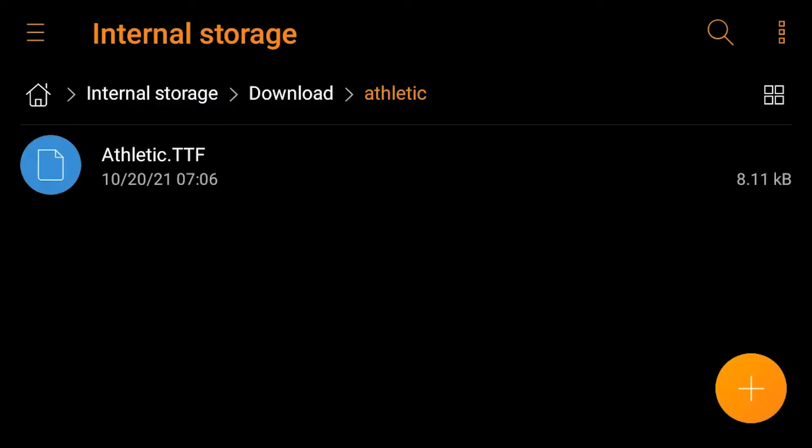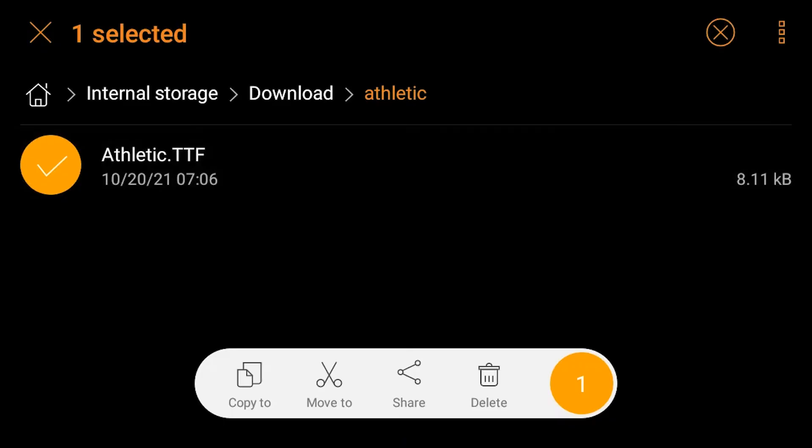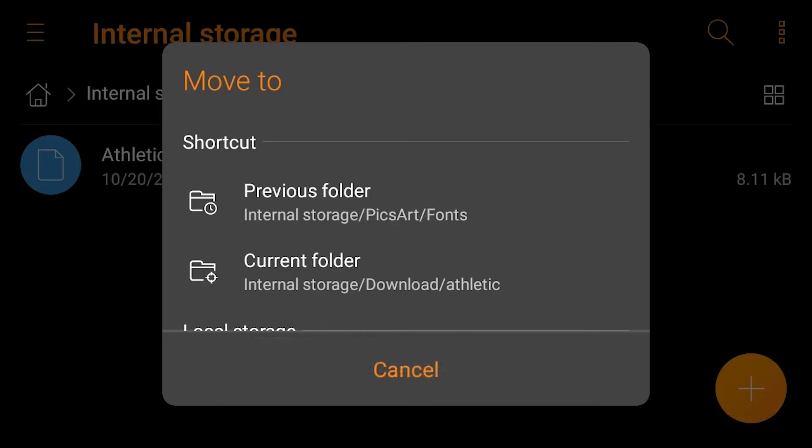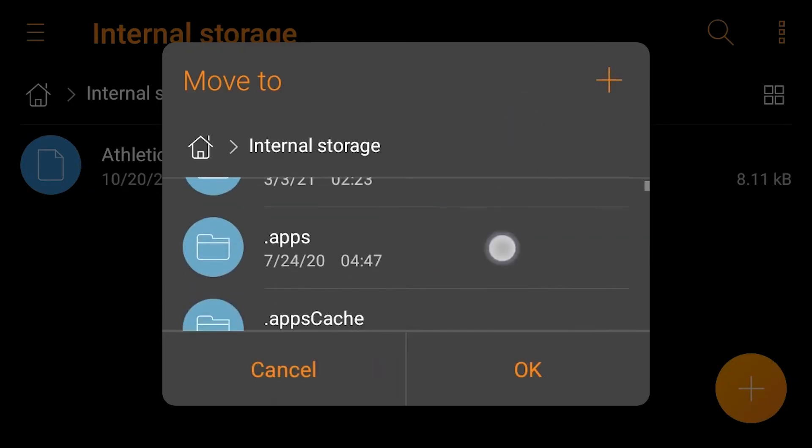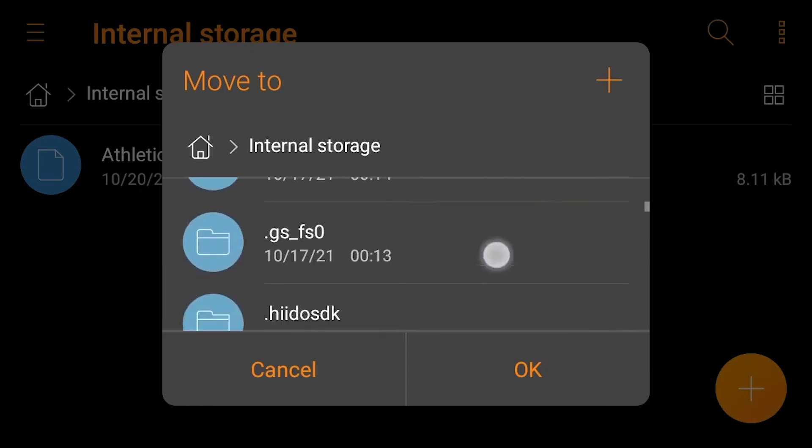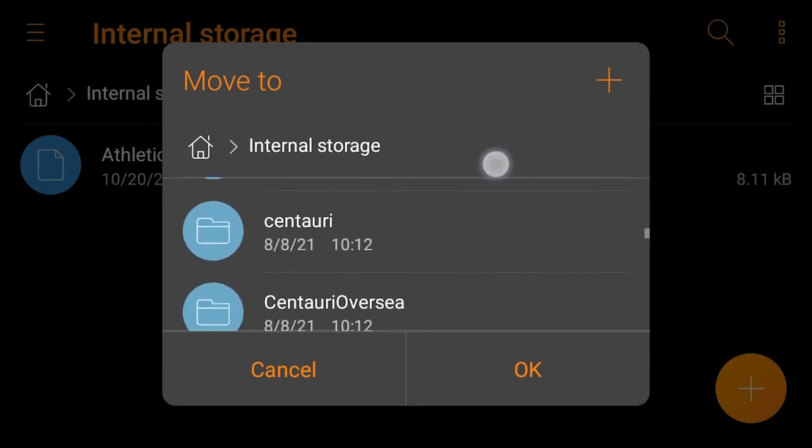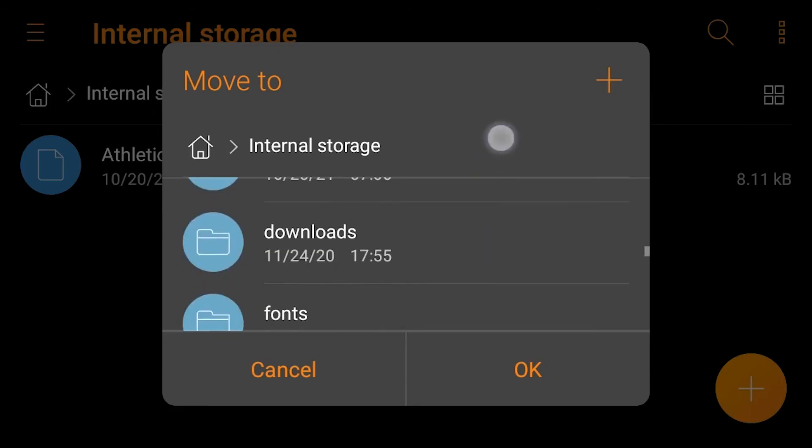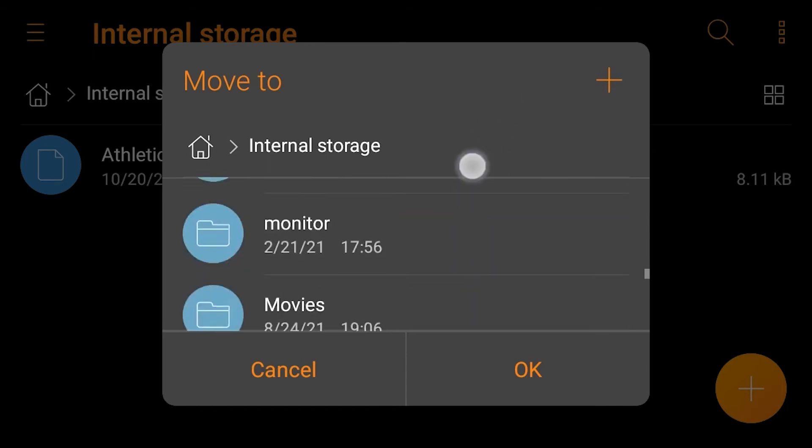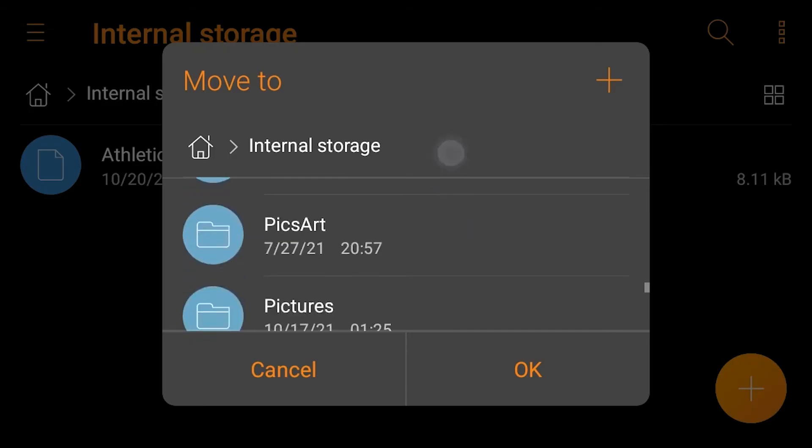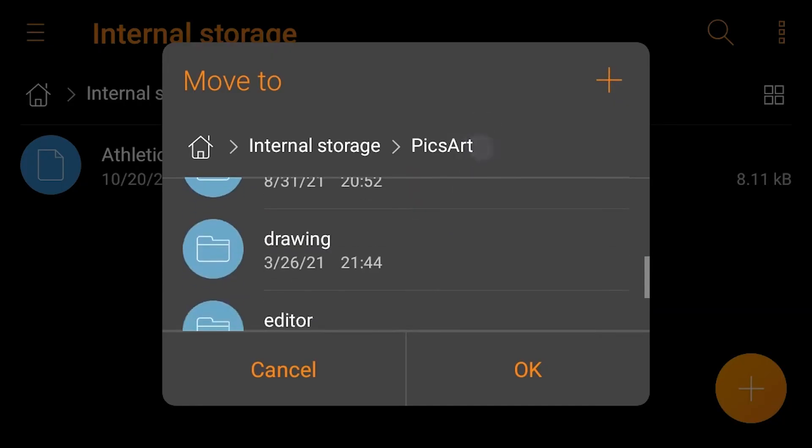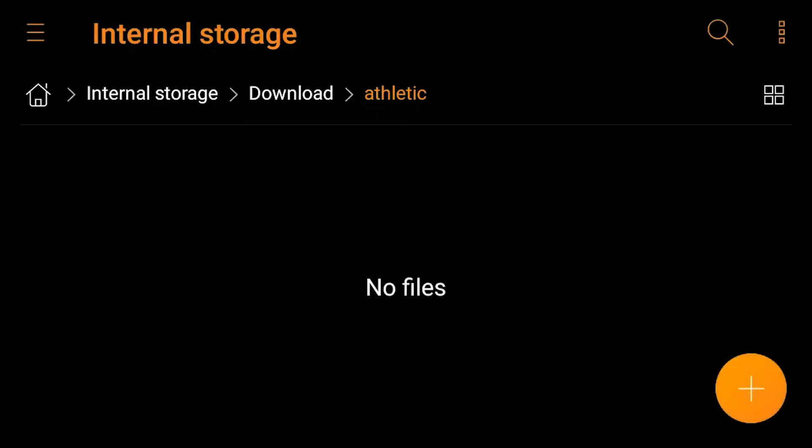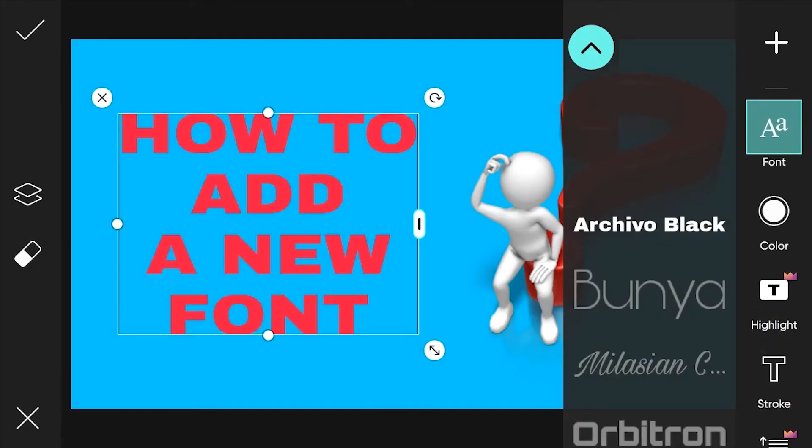So that the files are neatly organized and easy to find, just copy or move the font file. On internal storage, look for the PeaksArt folder. After entering the PeaksArt folder, select the fonts folder. If it's not there, just create a new folder and name it fonts.